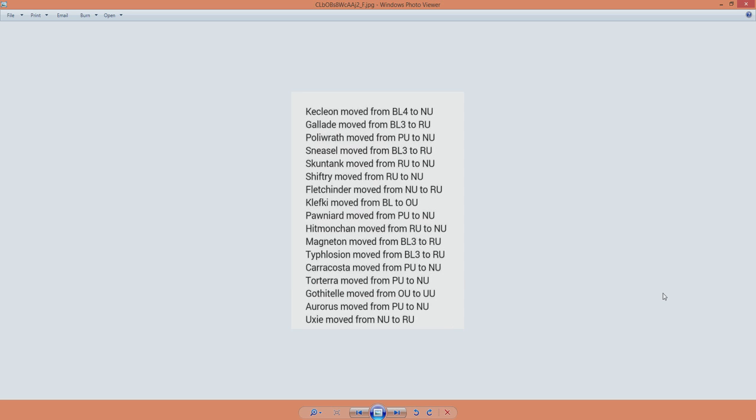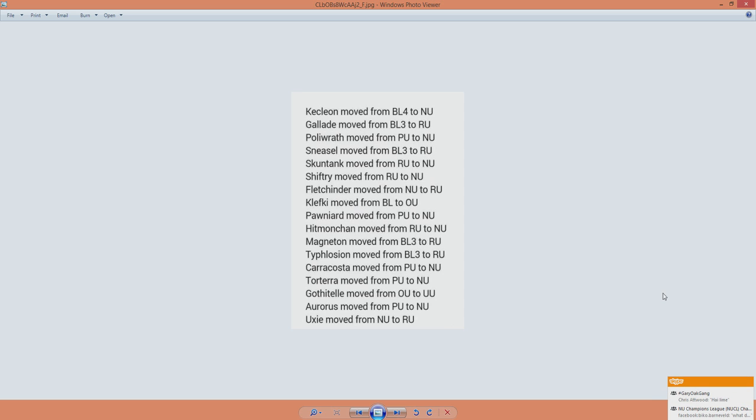Mentioning Fletchinder, it got the boot, and that's too bad. Once Magneton was gone, there was nothing stopping Fletchinder, and it got really overpowered fast. So we get that evolution there. It makes sense.